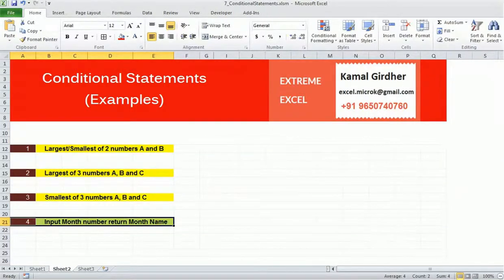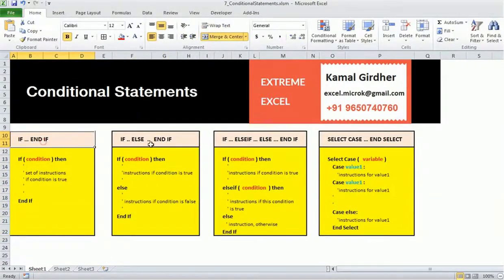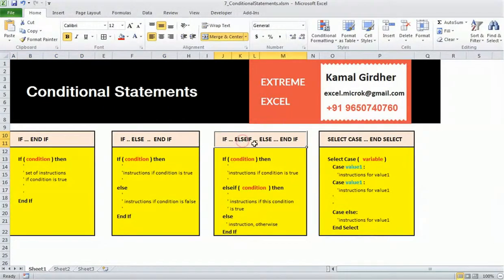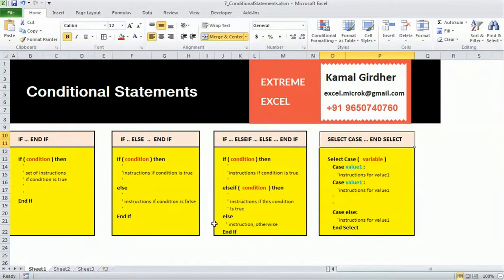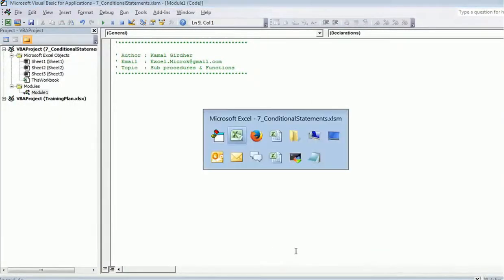In this fourth example we will see a conditional statement, but we'll be using Select Case. We have seen if, if-else, if-else-if-else, and now there is another one which is Select Case, where we take a variable instead of a condition.